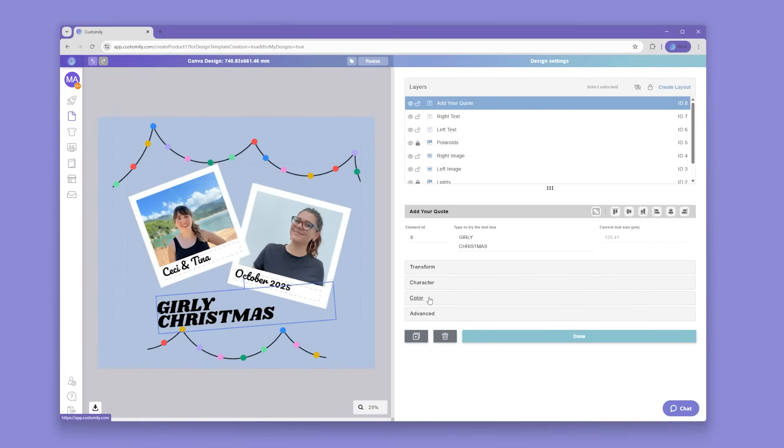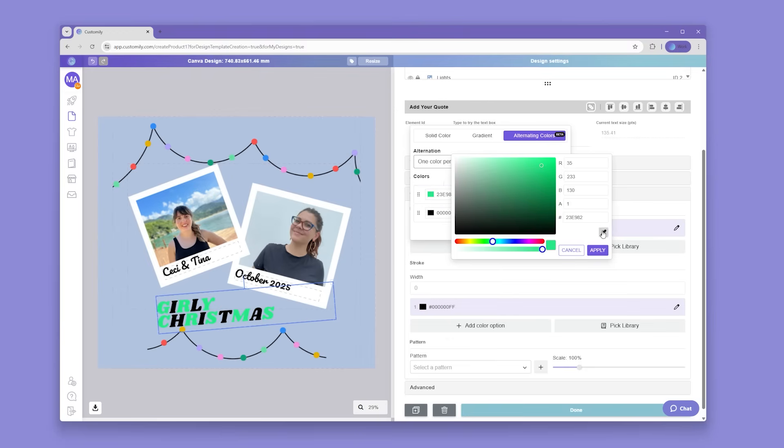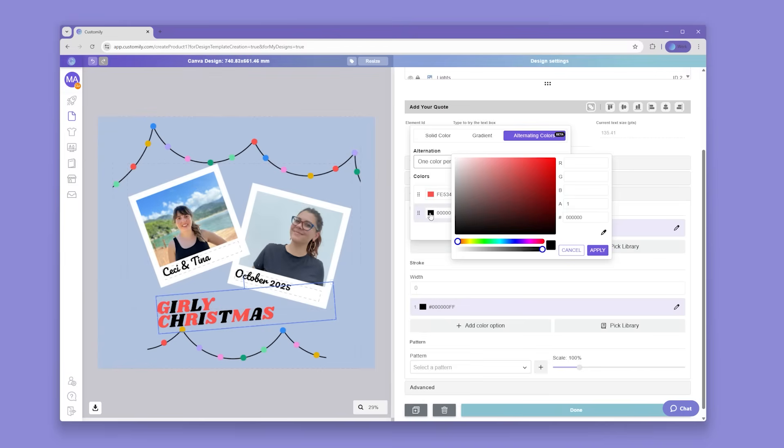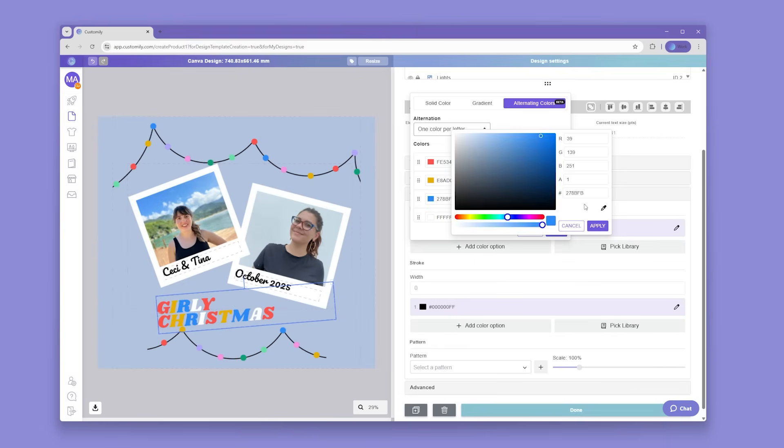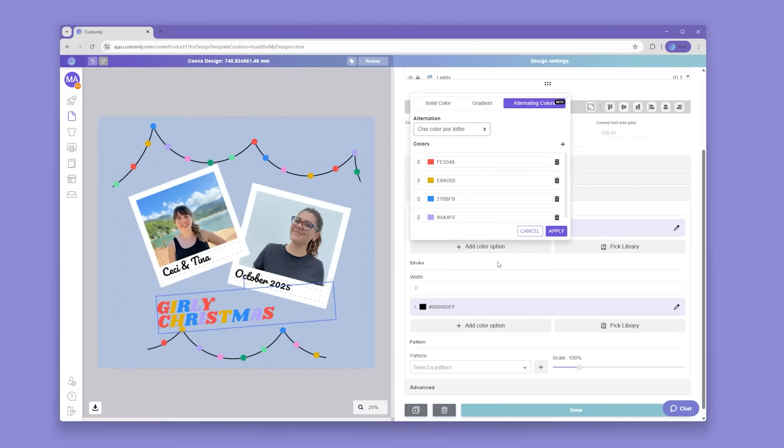And I want to set the quote to have alternating colors, so whatever colors we set up on our design will adapt to any quote our shopper enters when purchasing.